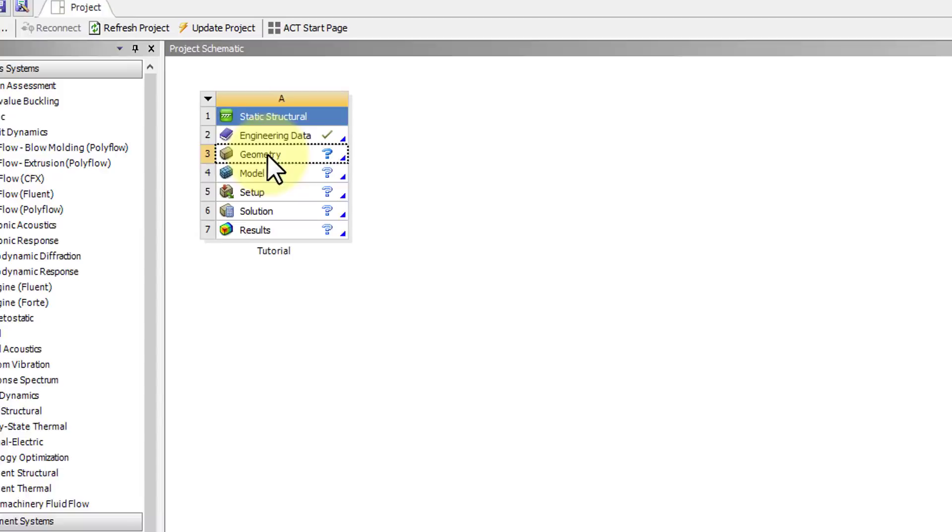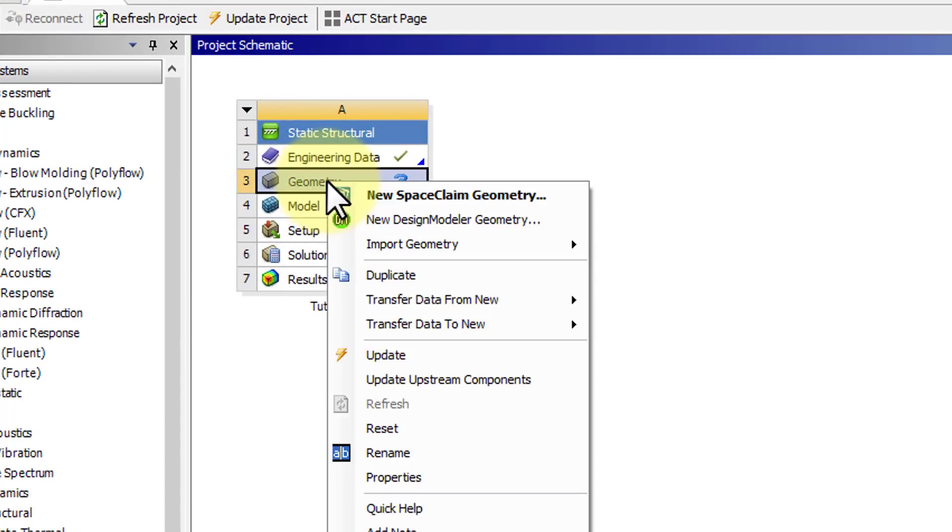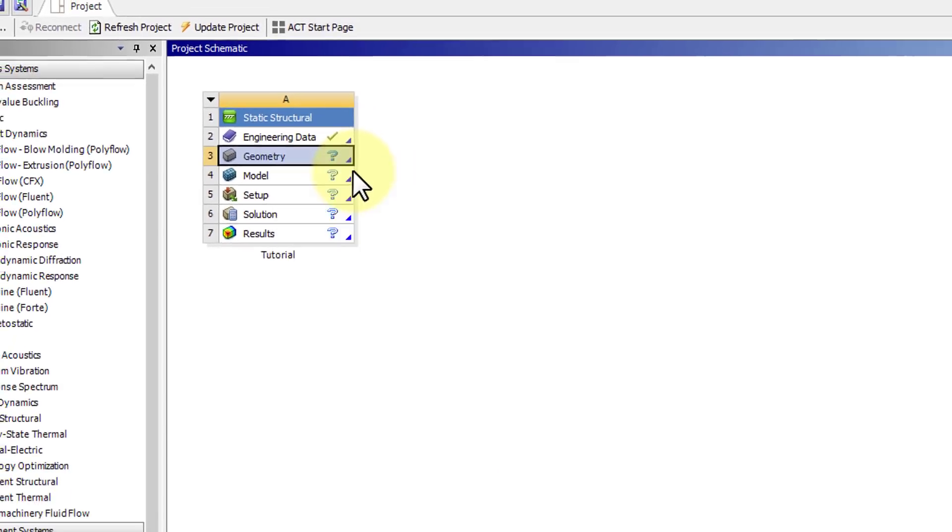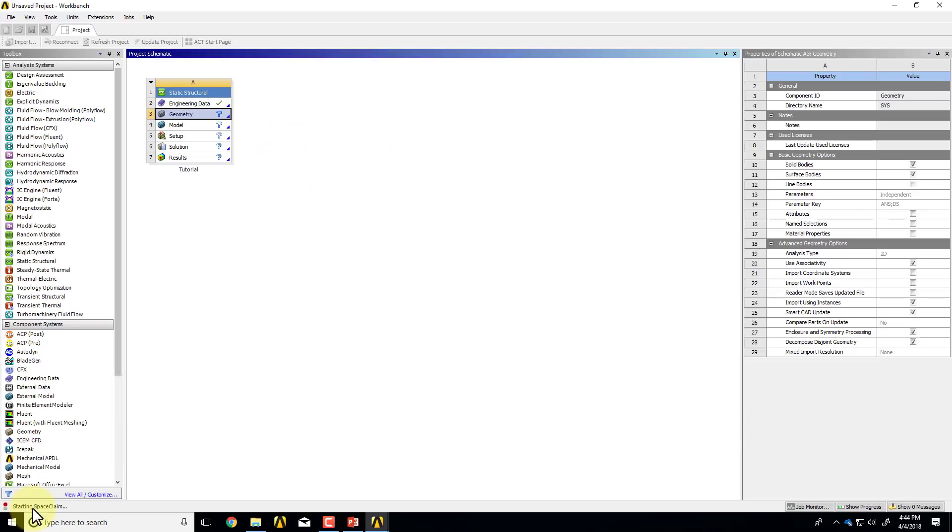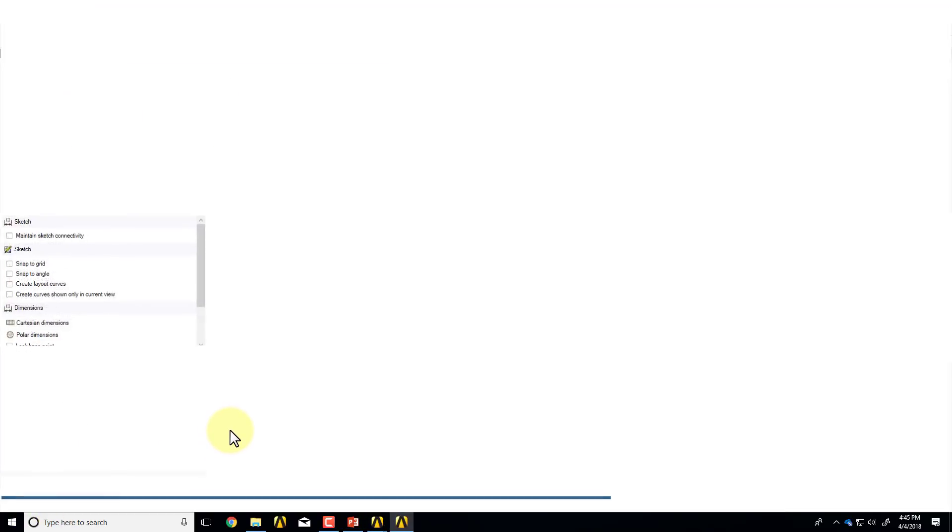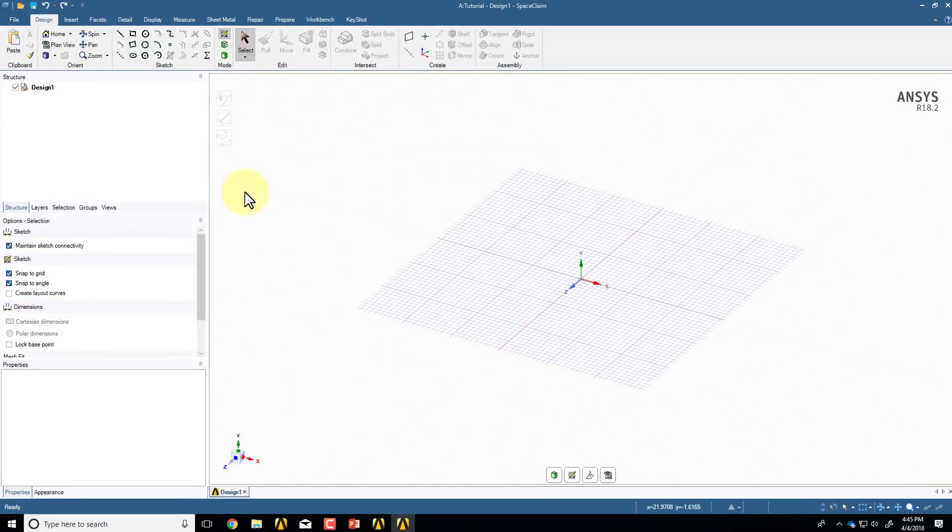To define the domain, we will start Geometry. So I'll right-click on Geometry and say New Space Claim Geometry. It will say Starting Space Claim, which is the new geometry engine. I'll say Close over here.